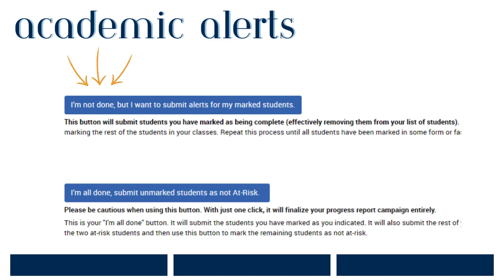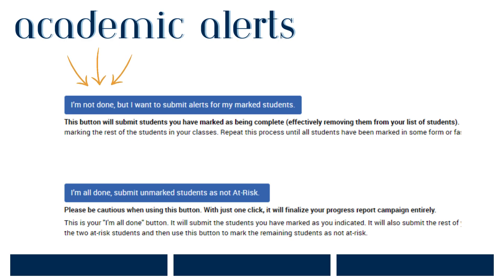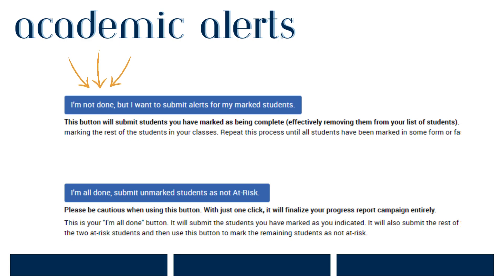At the bottom of your academic alert form, you will have two options available. The first is: I'm not done, but I want to submit alerts for my marked students. Say you're teaching 120 students and you've gone through and provided feedback for 20 of them. By selecting this option, the 20 students for whom you've submitted alerts will be removed from your list and their alerts will be submitted. You can then go back to your individual link to complete additional alerts as needed.